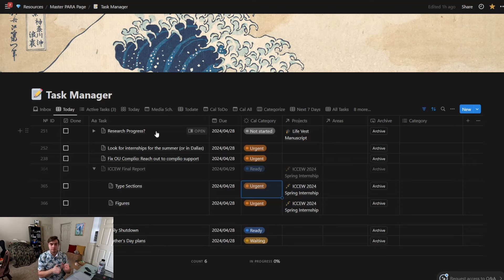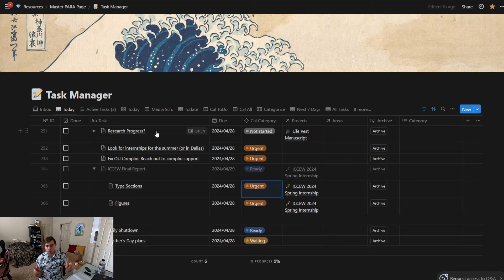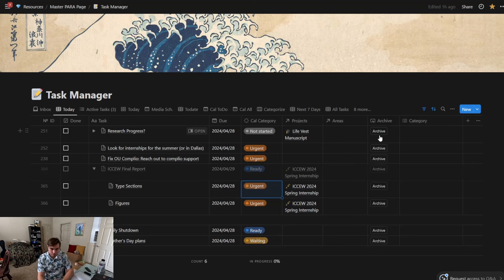And then it has a due date and then a Cal category, projects—these are all different types of data that are associated with each column or record as it would be called in a database.